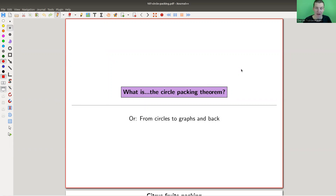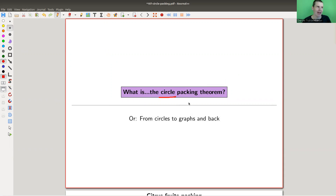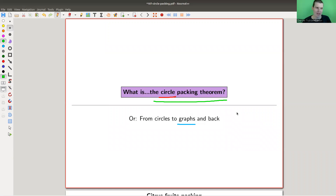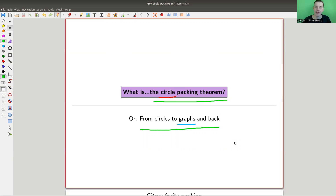Welcome everyone to my continuation of 'What Are My Favorite Theorems' — my very biased collection as usual. Today we have a funny mixture between Euclidean geometry — so geometry of the plane, circles — and graphs, which doesn't quite seem to go along very well. But actually it fits together via the so-called circle packing theorem, which is a bit surprising. It's a very nice connection between circles and graphs, and another application of graph theory.